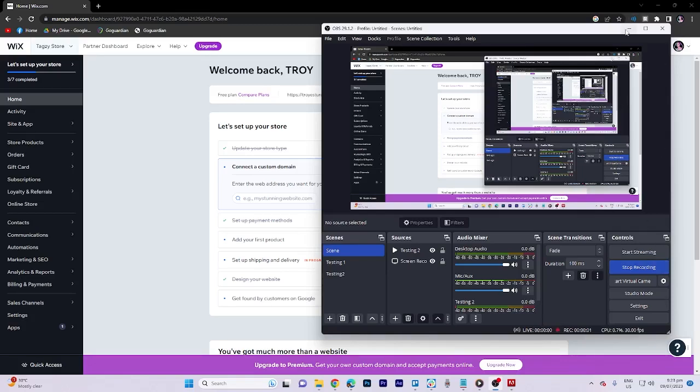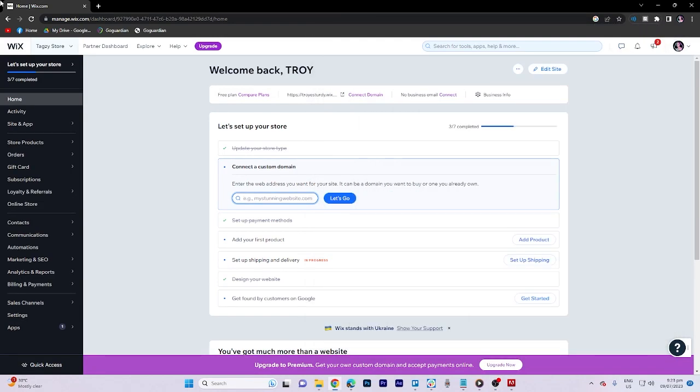In today's video tutorial, we're going to walk you through Wix email marketing.